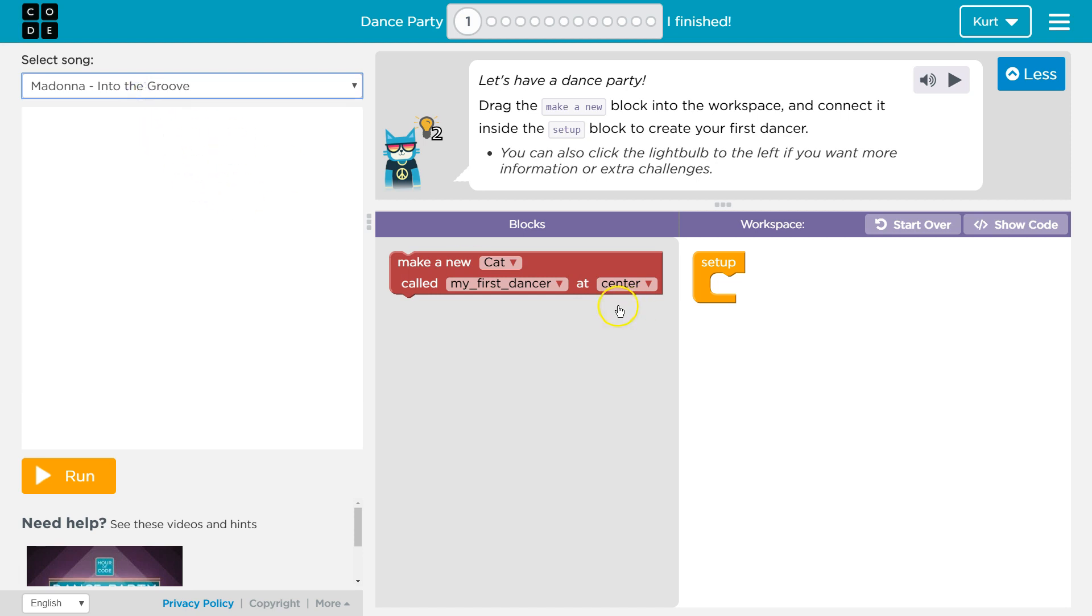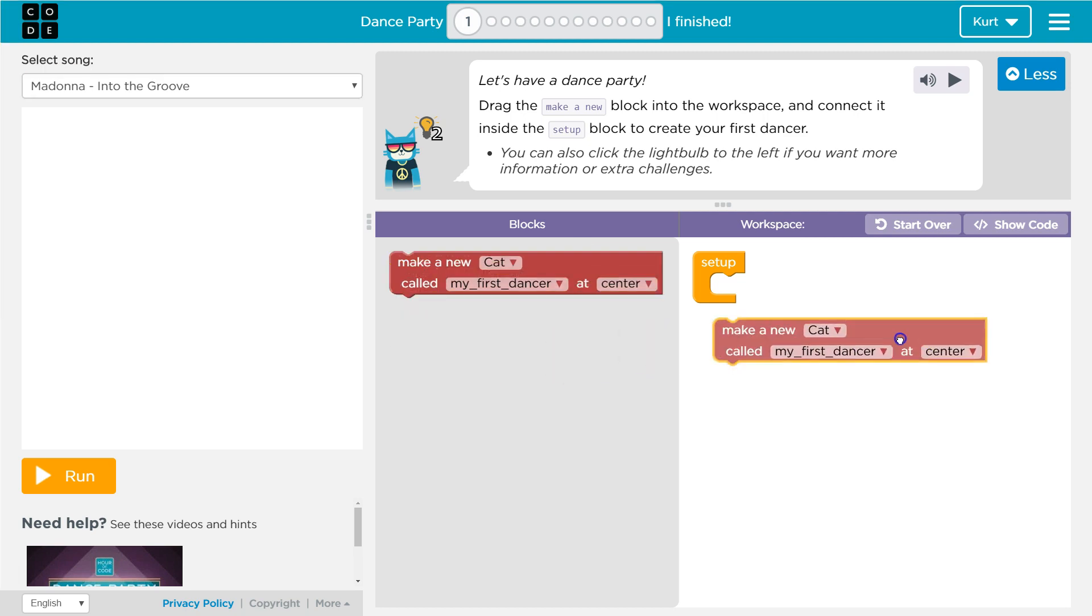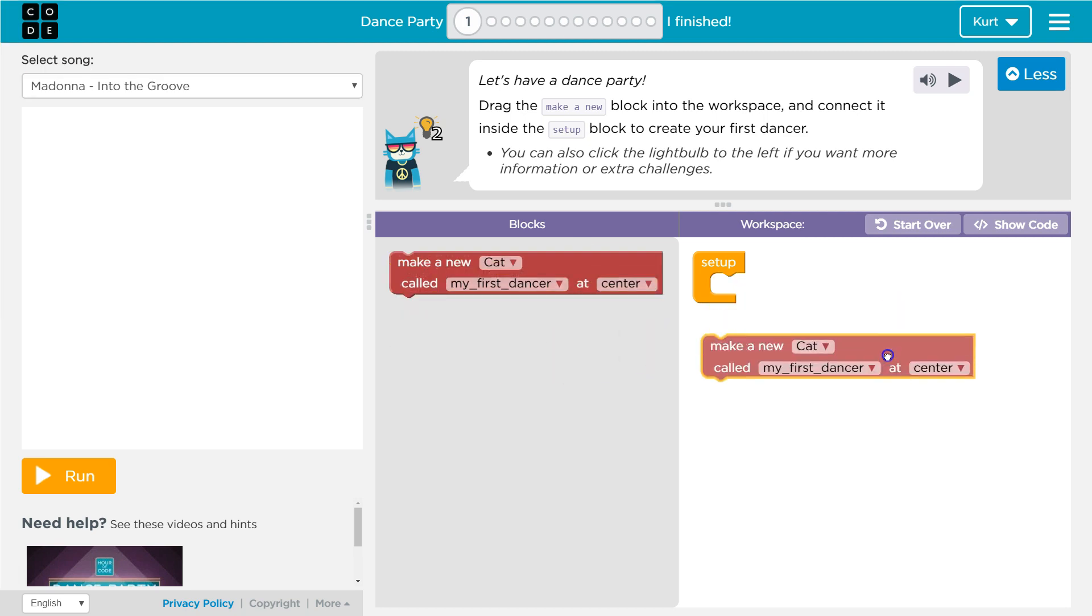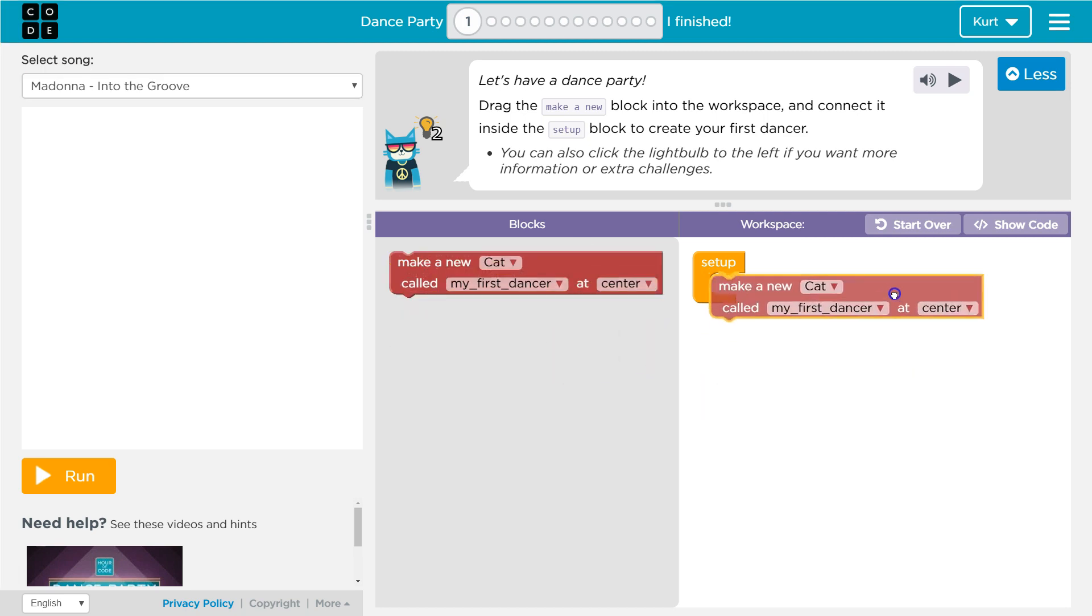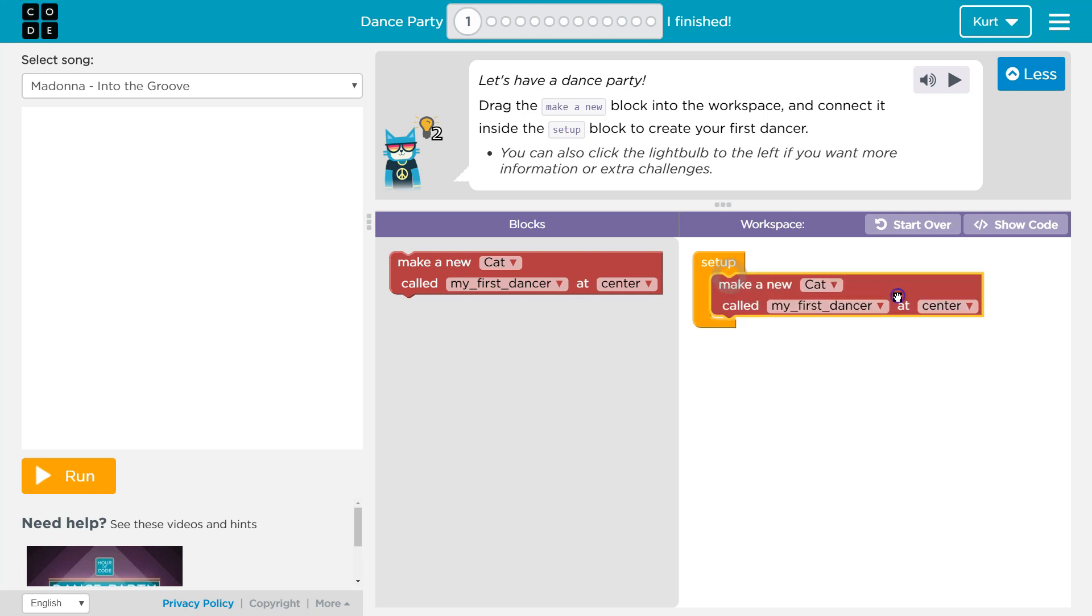I'm going to leave it as the default for now. So drag this, make sure that it is inside the setup like it says. I'm going to drop it in.